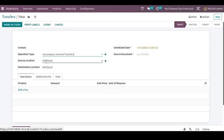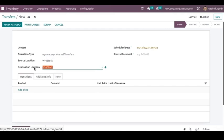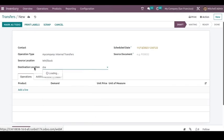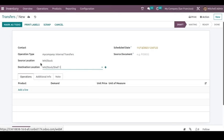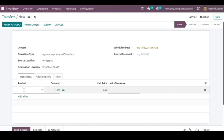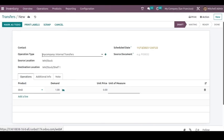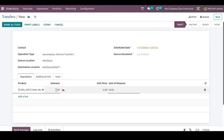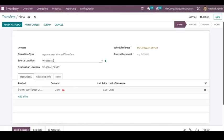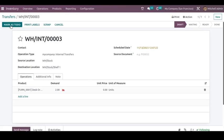Here, the source location is where we are taking the products from, and the destination location we can change. The products will be moving from warehouse stock to the destination location, which is Shelf One. Here I am choosing the same product. I am doing the internal transfer — moving two quantities from the warehouse stock location to the destination location.